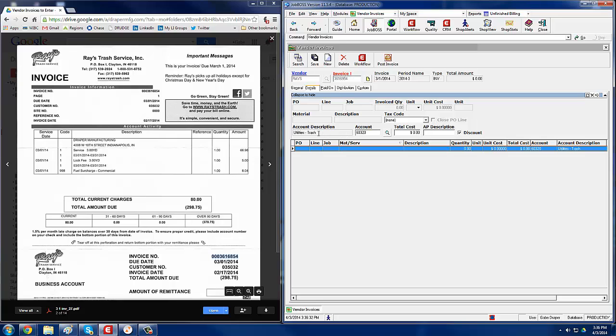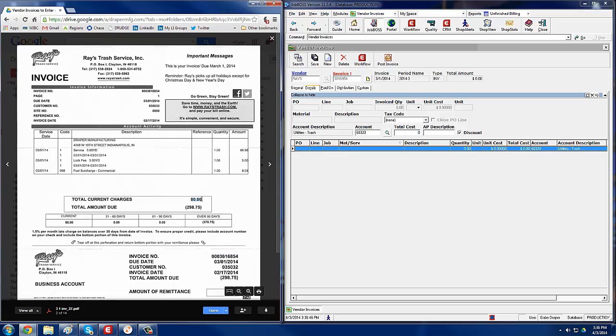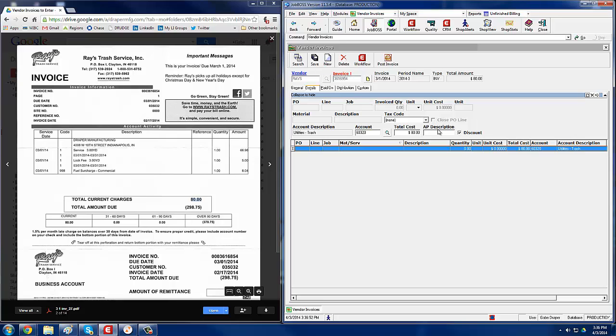So for this one, we see this is utilities and trash. For total cost, you always want to look for the current charges. Sometimes there are other charges, either we're carrying a balance before the invoice or a credit. You always want to look for current charges. So these are $80 for the current charges. So we'll type in 80, hit tab, type in trash, and that's it. You save it, post it, and then save it again.